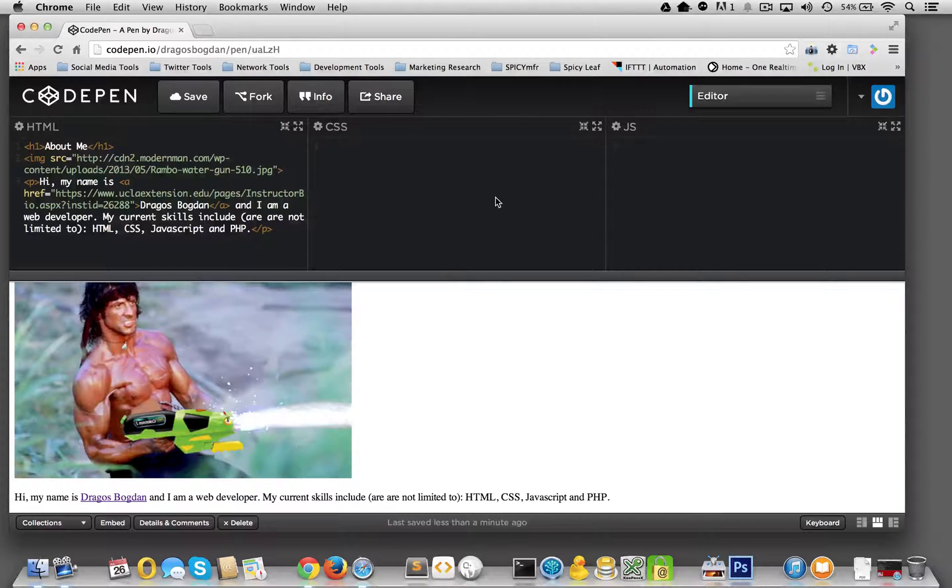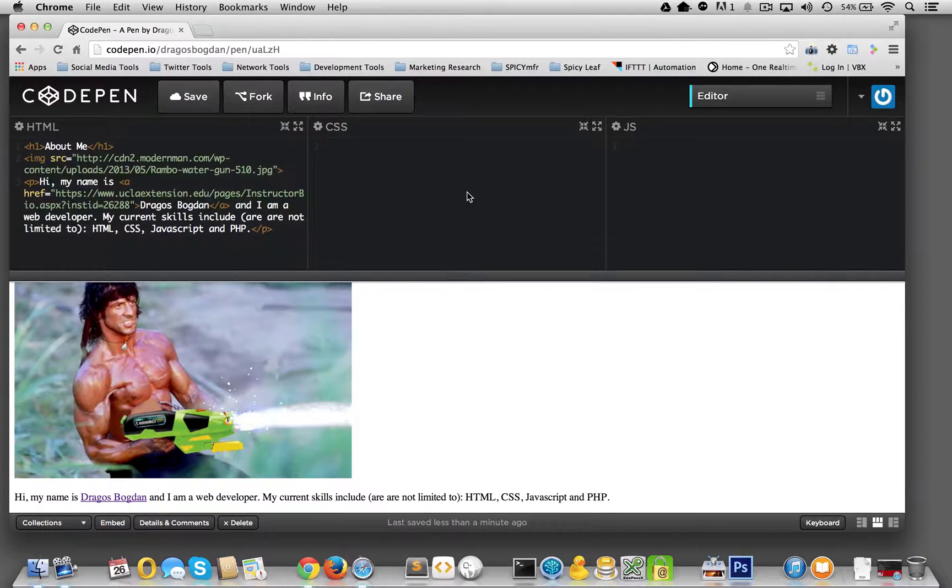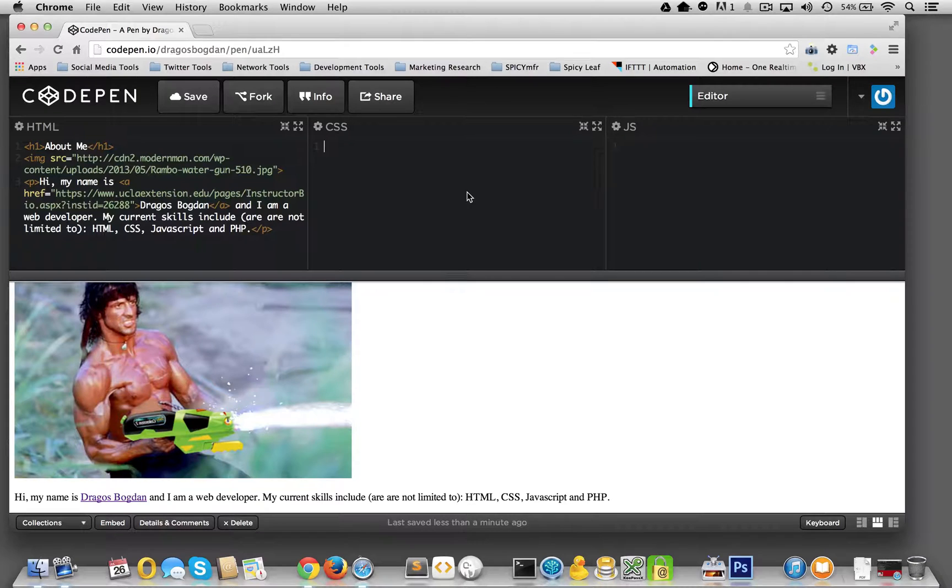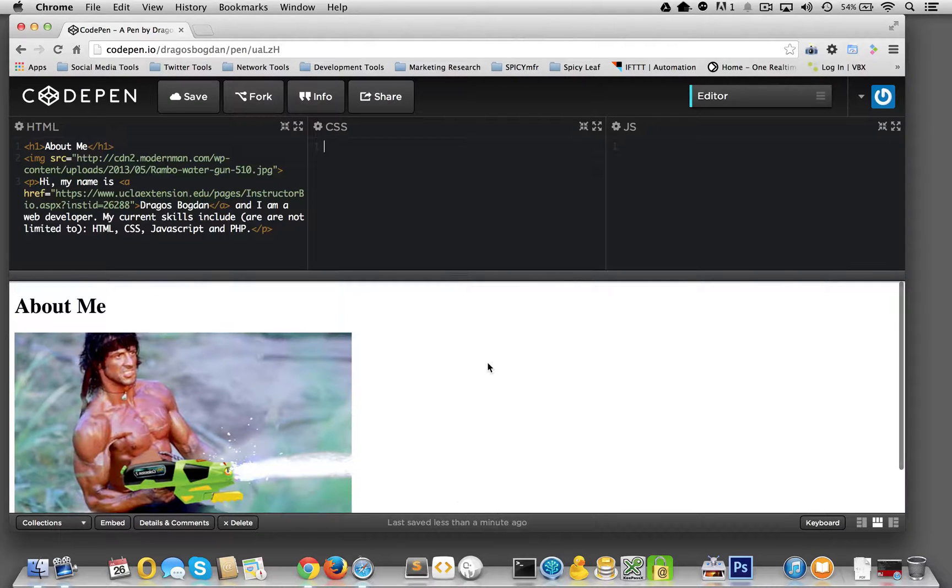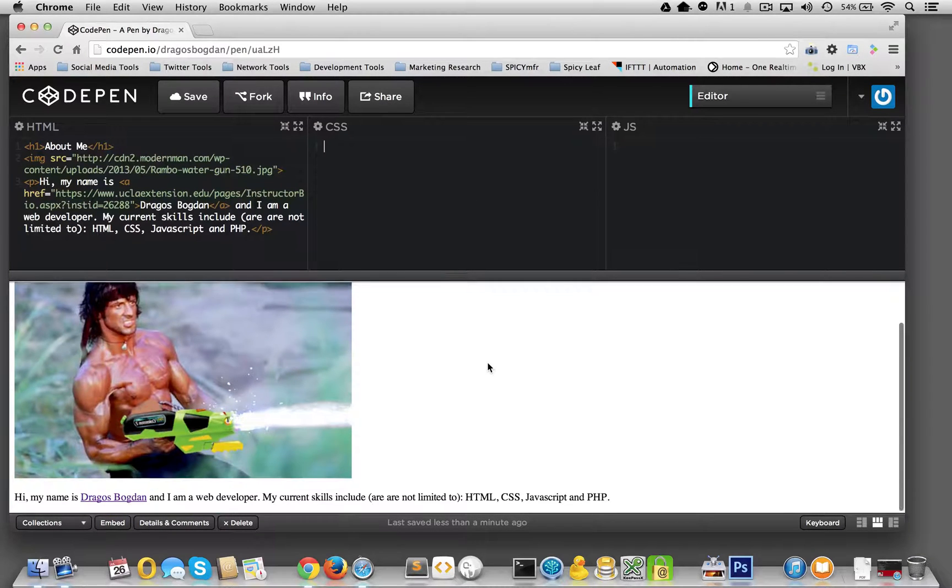All right, let's get into some CSS styling over here. First order of business, let me do something about this body color.